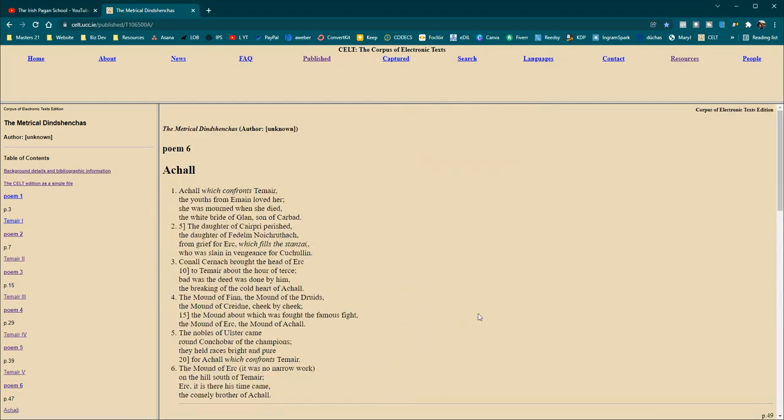So we are going today to poem six, which moves on from Tara, the Hill of Tara, where we have been through poems one, two, three, four and five already. So if you want to know all about Tara, go back to the start. The playlist link is down below or should have popped up on your screen or should pop up at some point and certainly will be at the end. And you can come back and go through all of the other stuff. But we're in Achel today.